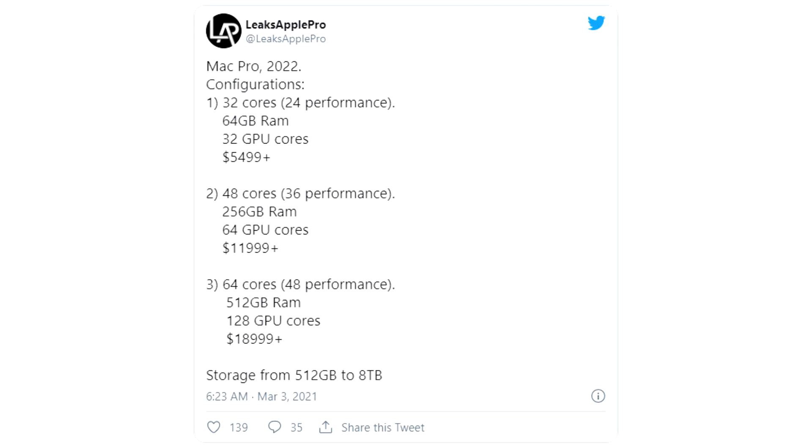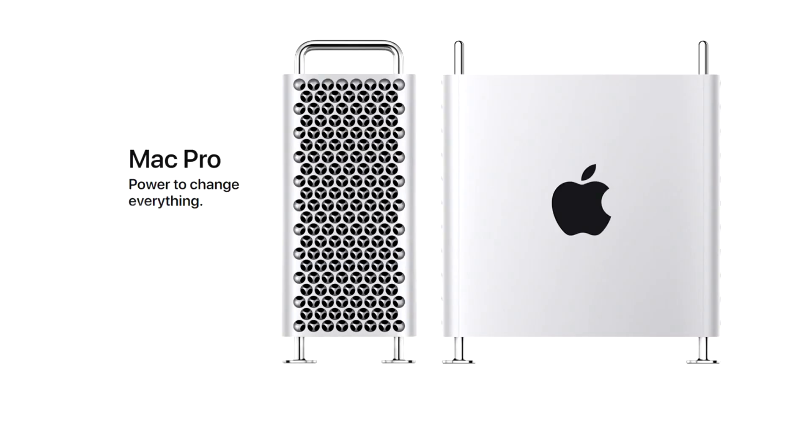The entry-level 32-core model will include 24 high-performance cores, 32 GPU cores, 64GB RAM, and will start at US$5,499.